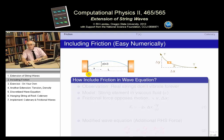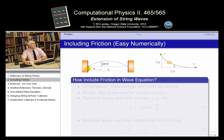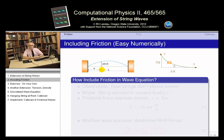We have our string, as we've seen before, with its ends tied, so there are nodes at the ends always. The height y as a function of position and time — it's a one-dimensional problem. That's the disturbance. The length of the string is L, and the distance from the origin is what we call x. So, the question is: how do we go about including friction in the wave equation for this problem?